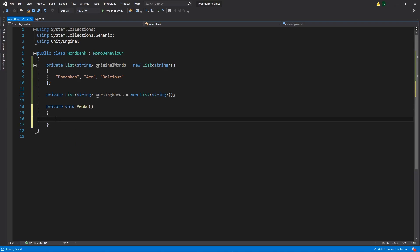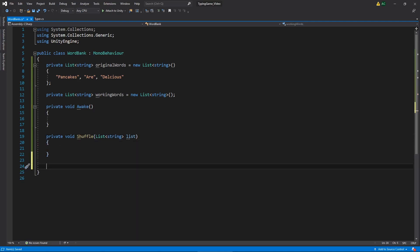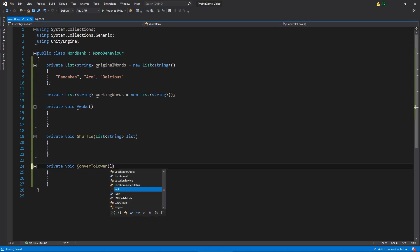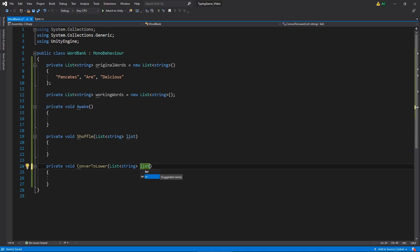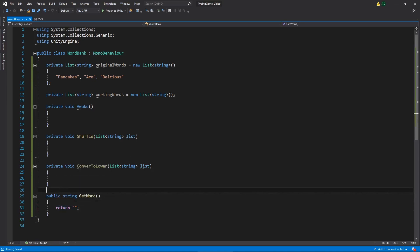We're actually not going to need the Start or Update functions so we can get rid of those, but we will need an Awake function. Then let's write the signatures for our other functions: we're going to need one to shuffle our list — we'll call that Shuffle, passing in a list. We'll also want to convert all characters to lowercase, which we'll call ConvertToLower, passing in a similar argument. Finally, we're going to have a public function for getting a word from our word bank — it returns a string and we'll call it GetWord, returning nothing for now.